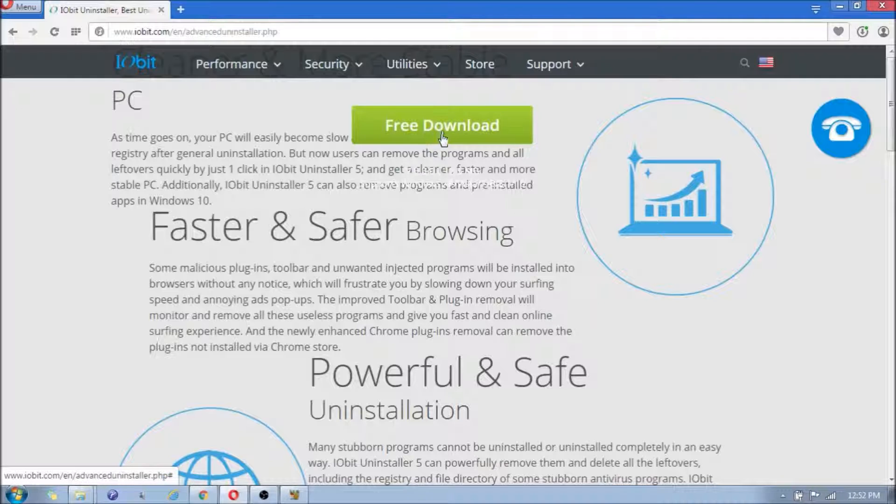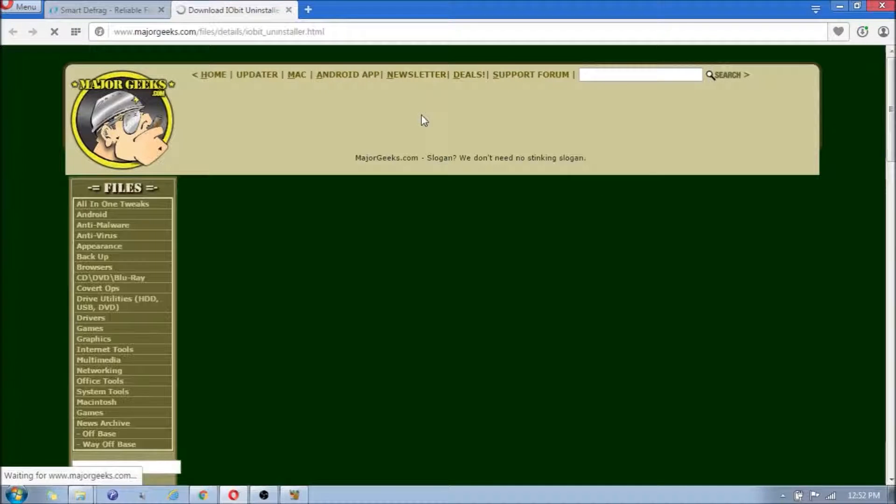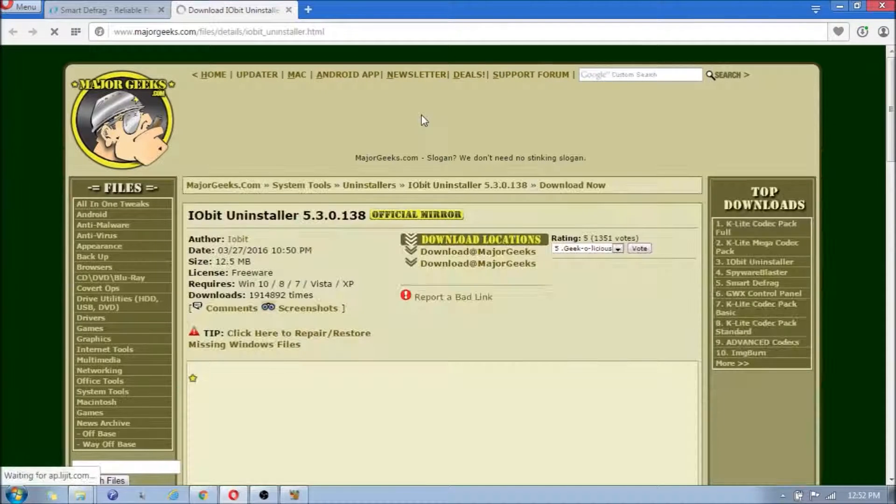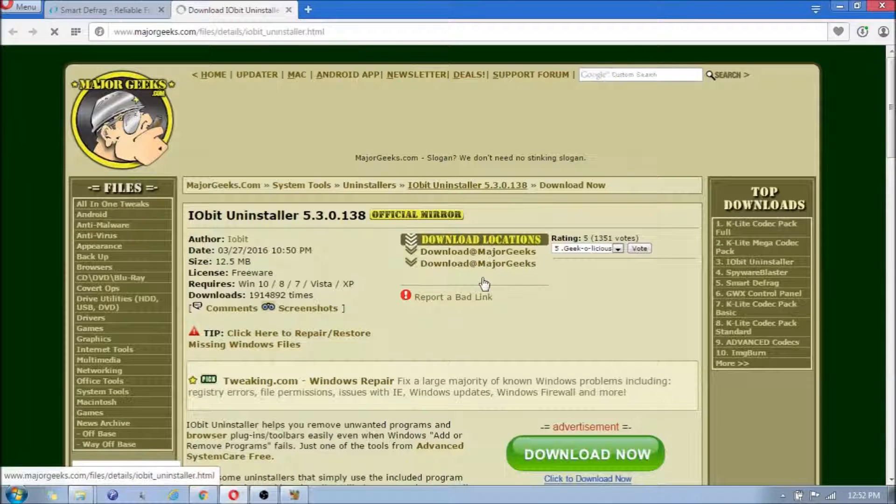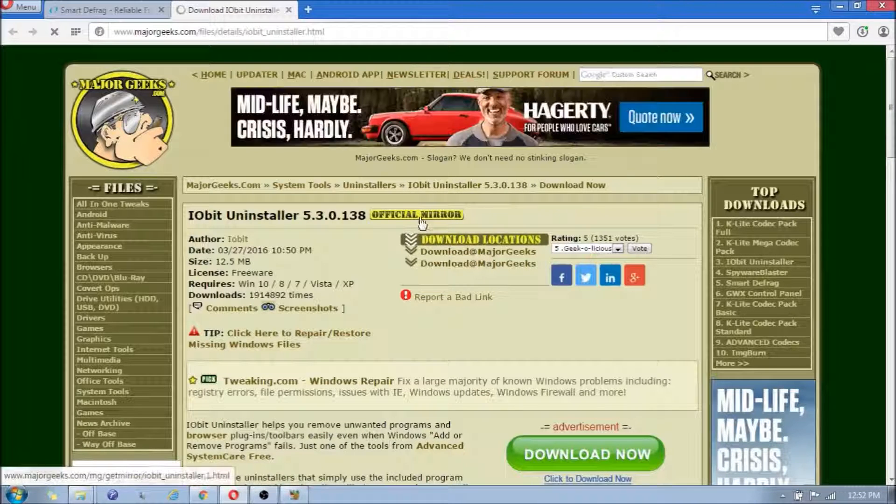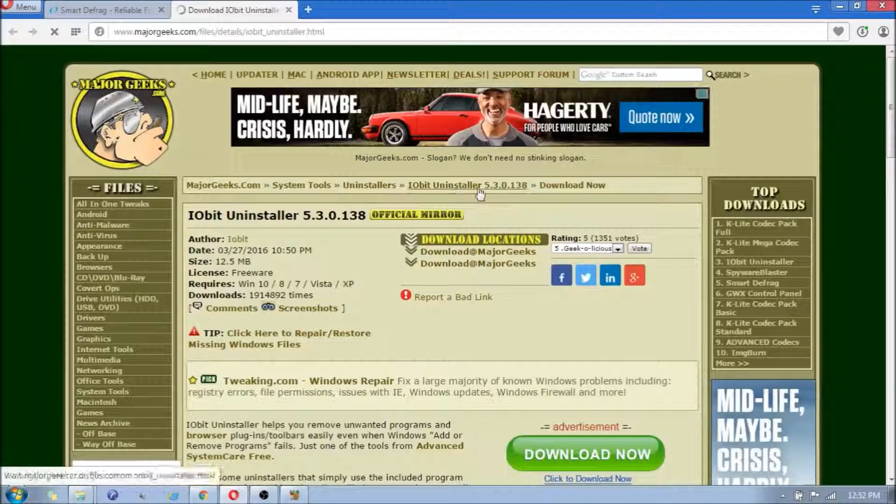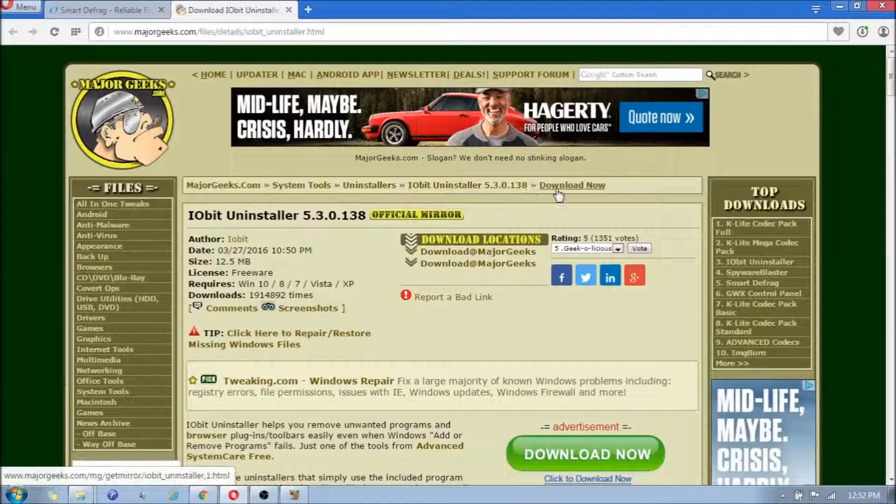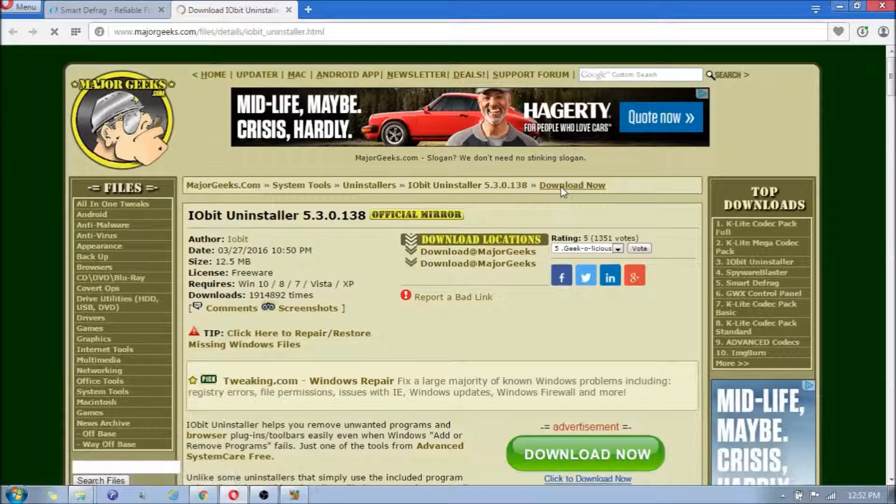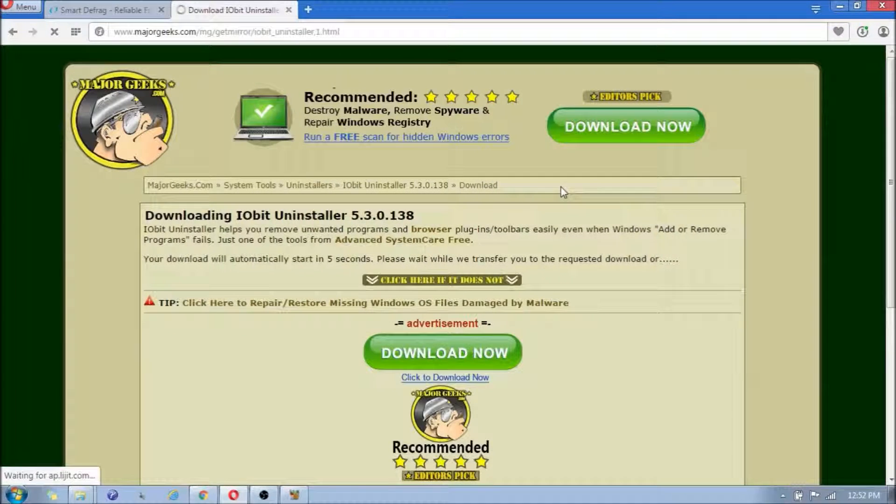Once it takes you to the site, you're going to click on Free Download. And at the top here, where it says IObit Uninstaller, it tells you the version, you're going to click on Download Now. It should take five seconds until it starts.